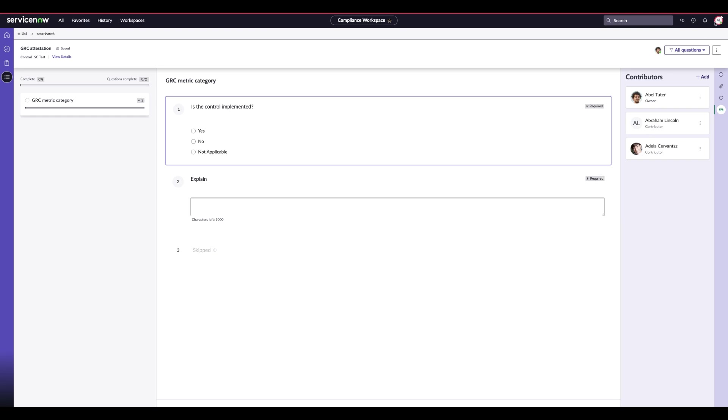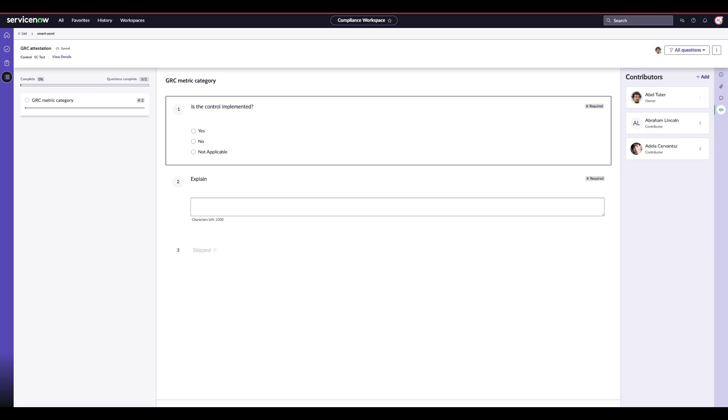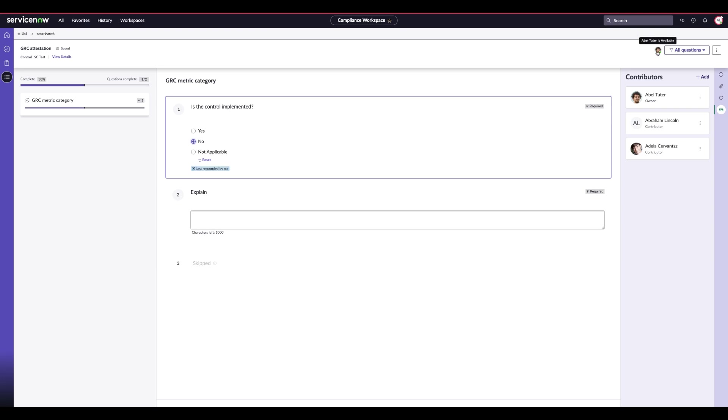Now I've logged in as Abraham Lincoln to show you what he would view as a collaborator. Abraham Lincoln will now have access to the specific assessment he needs to collaborate on, and he can go in and answer questions as necessary. He can additionally see that Abel Tudor is also on a specific assessment, and then he can also see what was updated and who updated the last question.